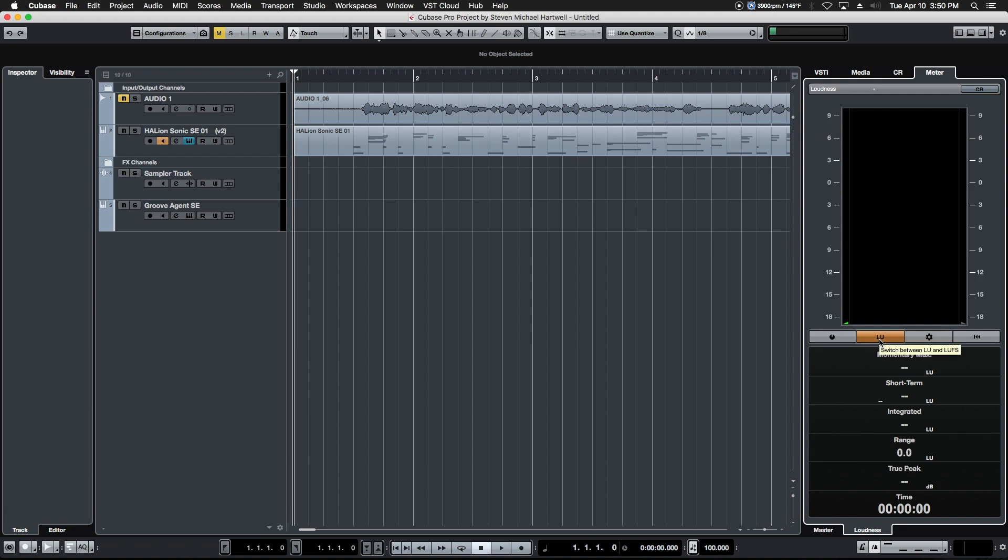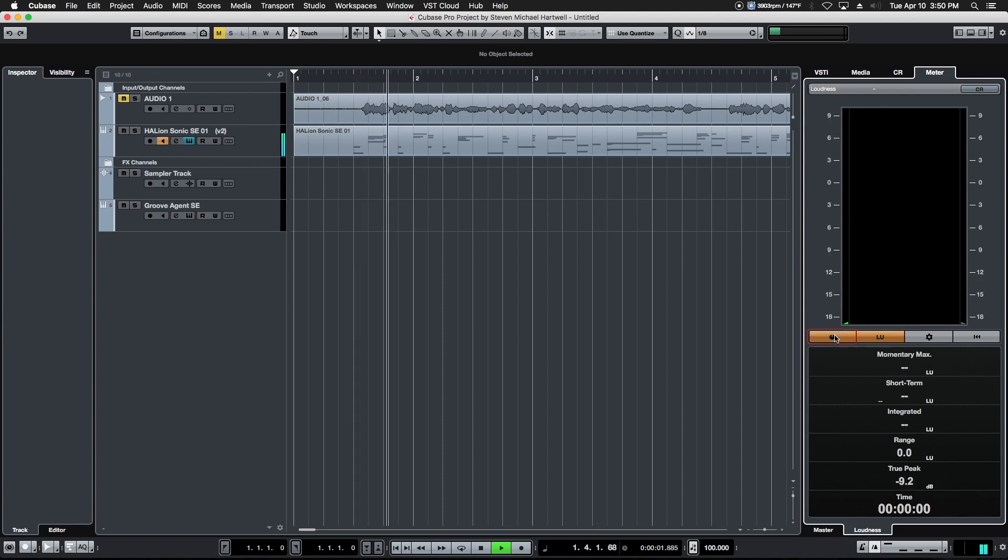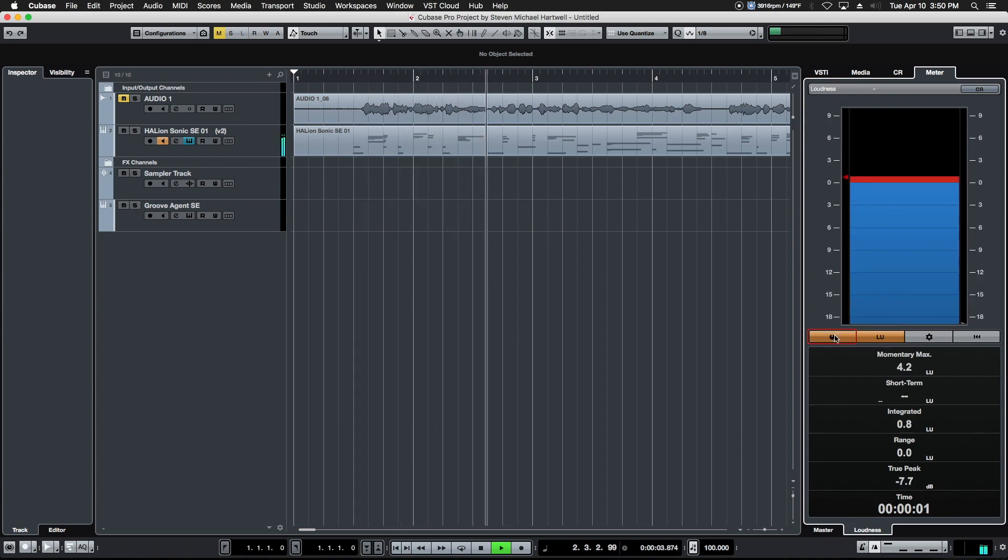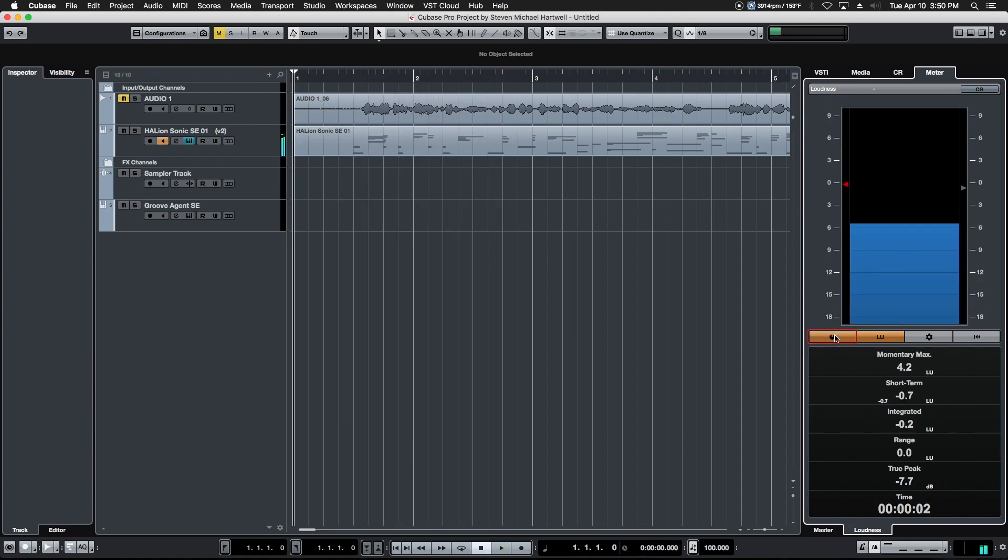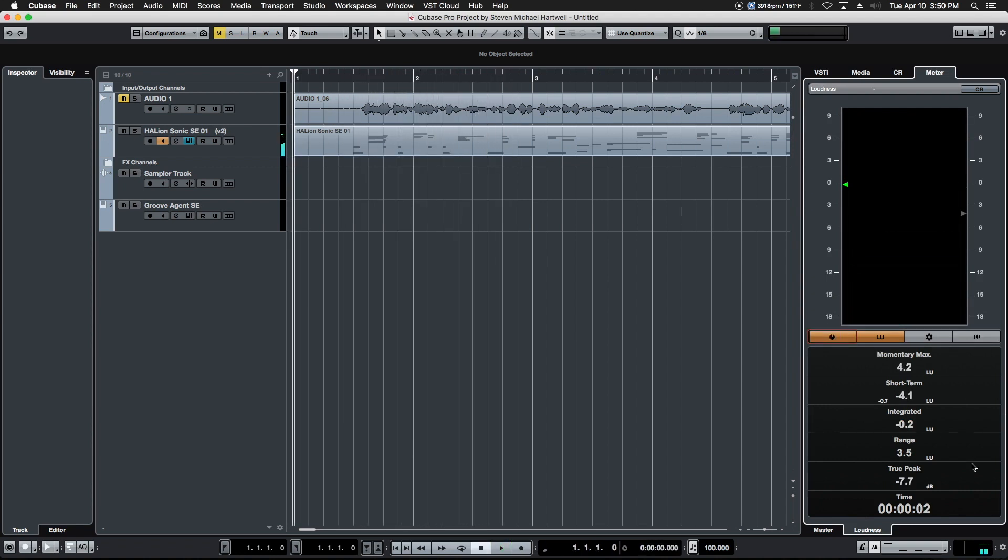On the bottom we have a tab that allows us to measure loudness, both LU and LUFS, can be calibrated very precisely here. During playback we simply enable that and this will give us very accurate measuring of loudness over the duration of our project. So that is our right zone in a nutshell. We'll see you in the next video.